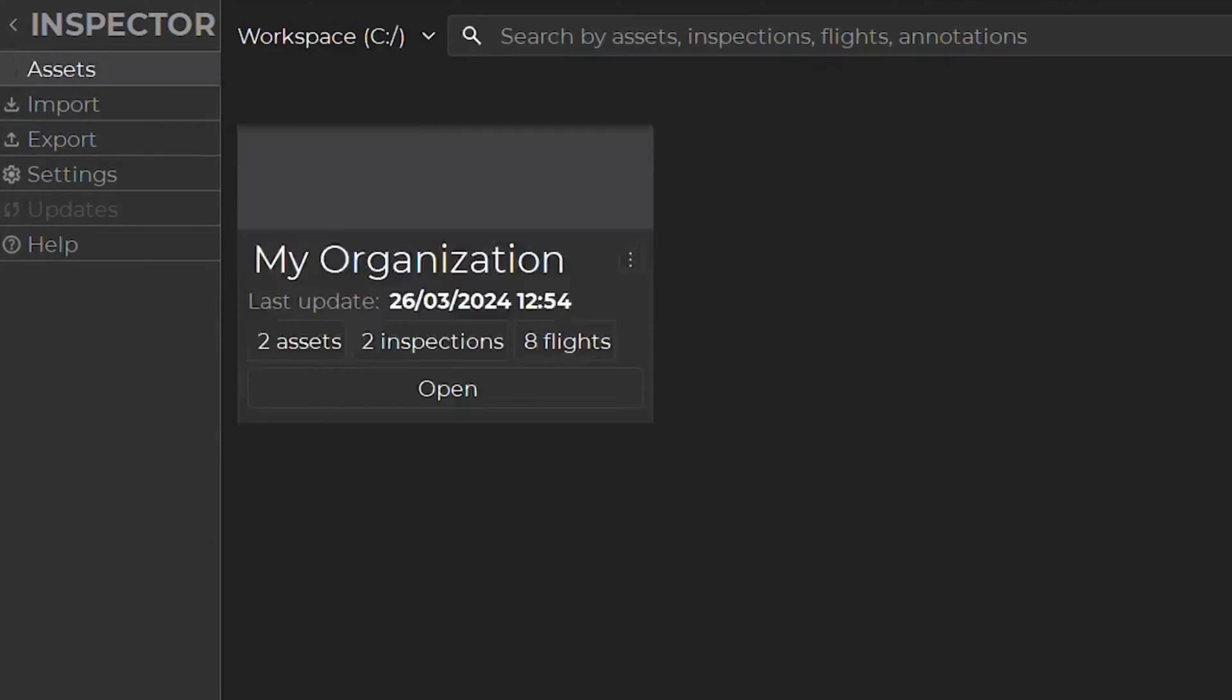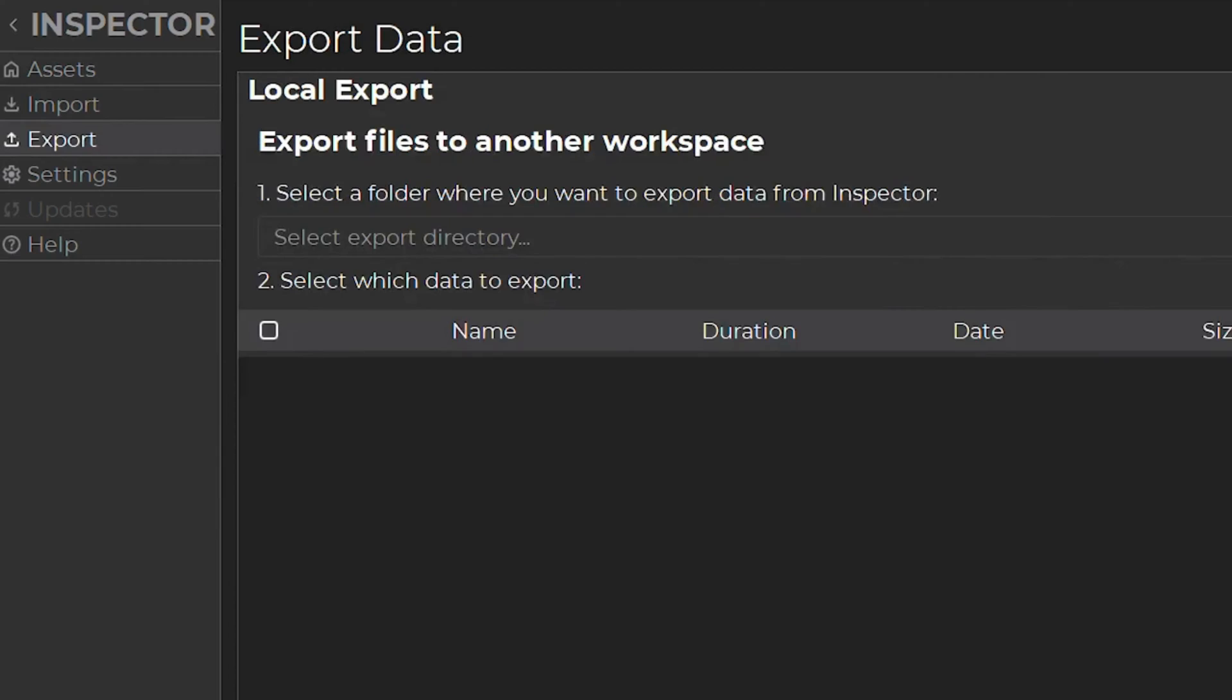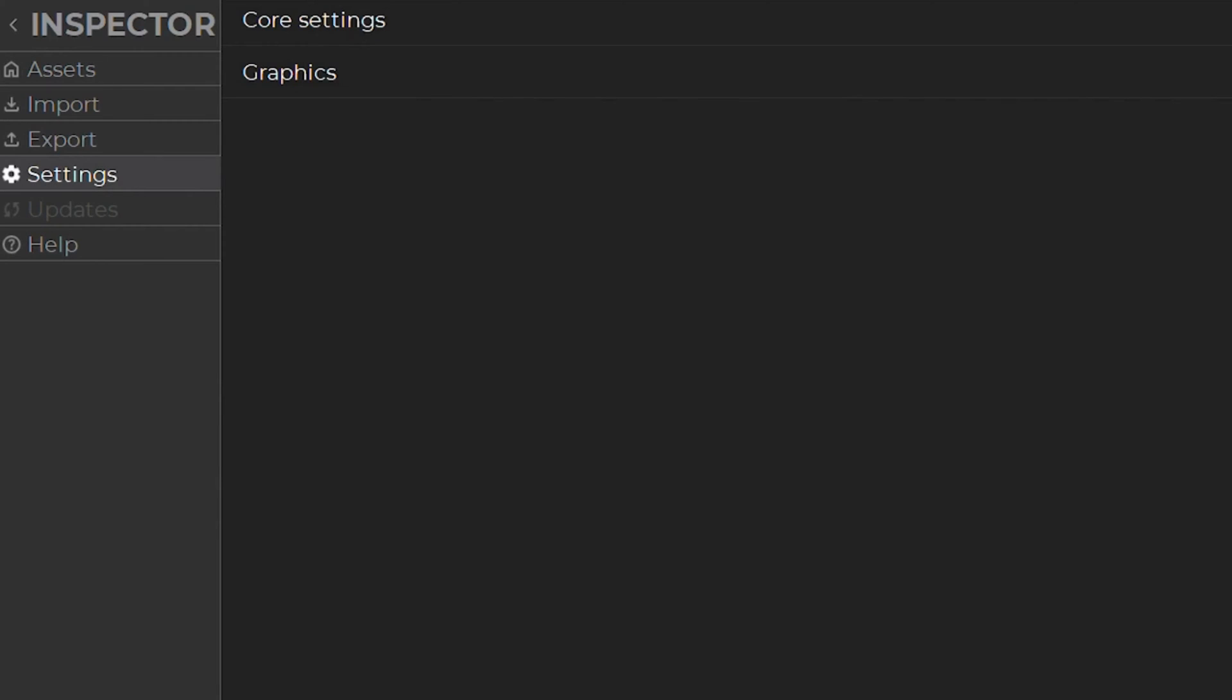You can find your asset, import, export, settings, updates, and help menus on the left side of your screen.